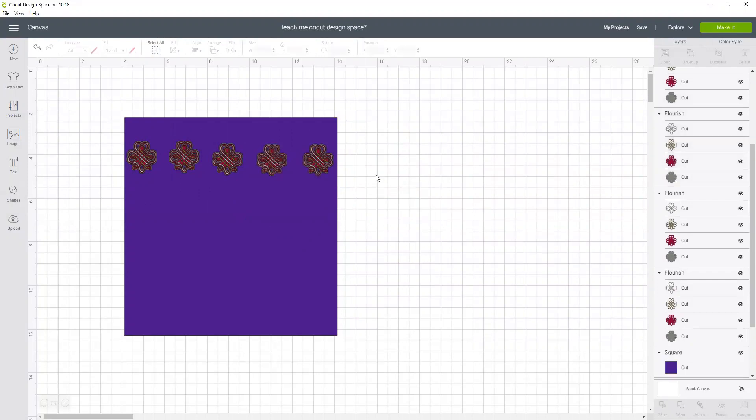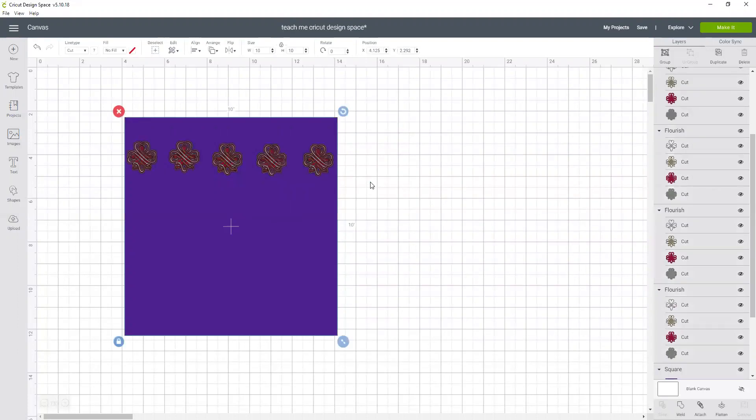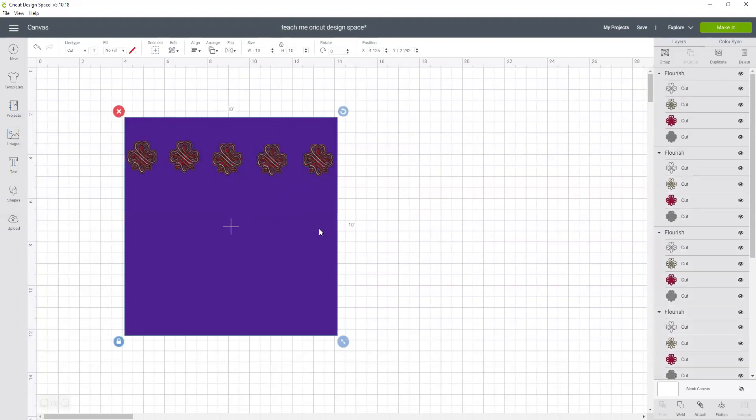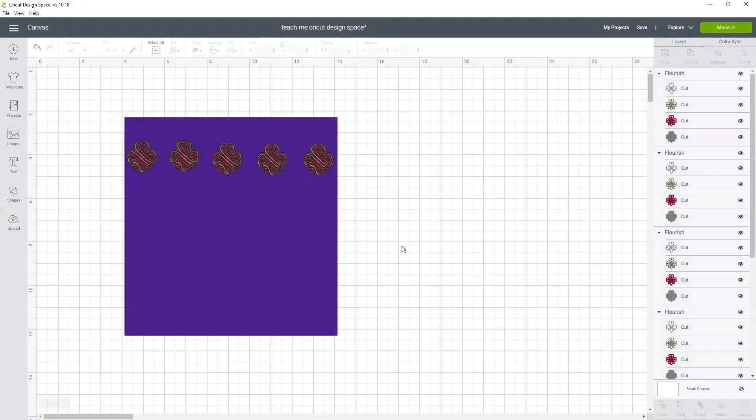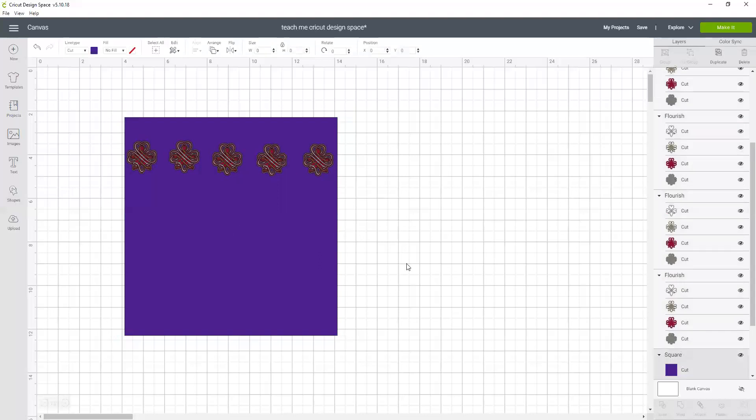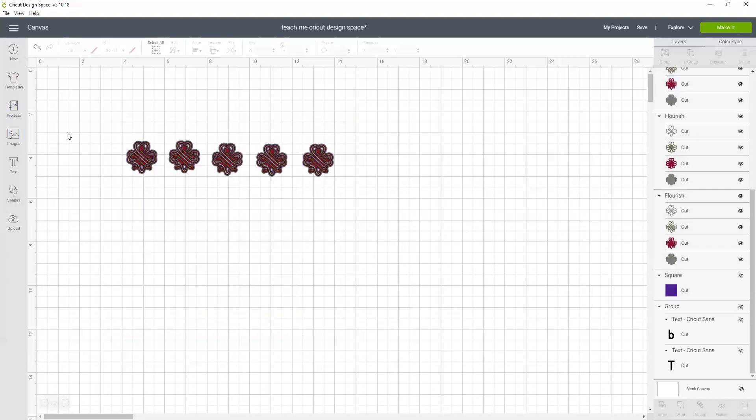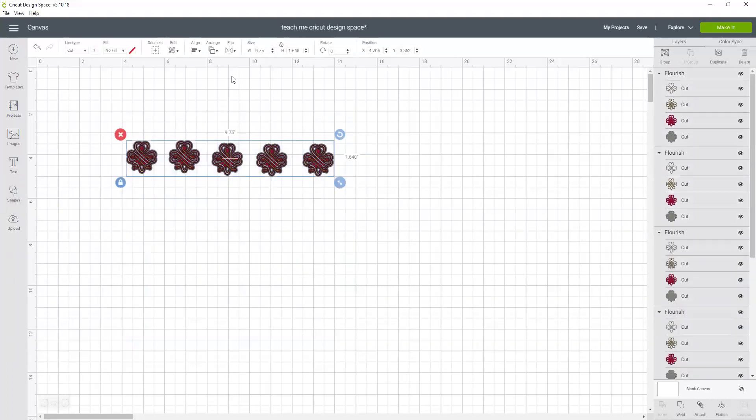Okay, so now what I want to do is take all of these flourishes. I don't want the square, so I'm going to actually turn off the square for now. So I'm going to take all these flourishes.